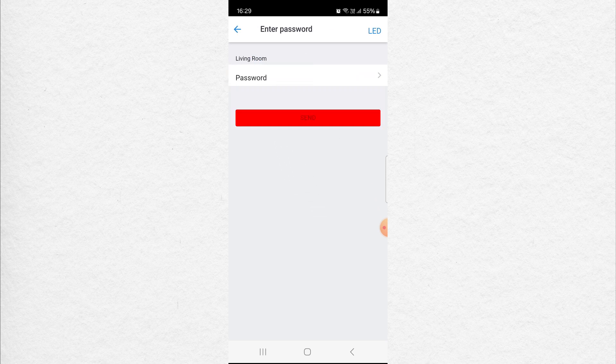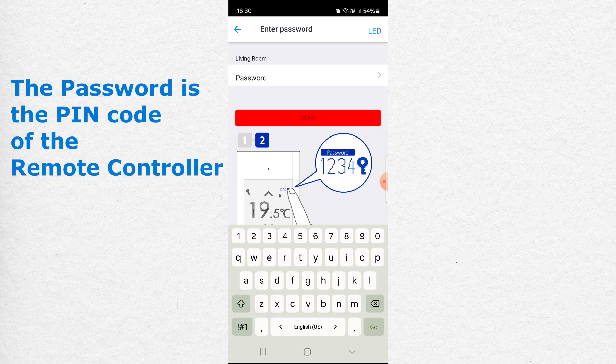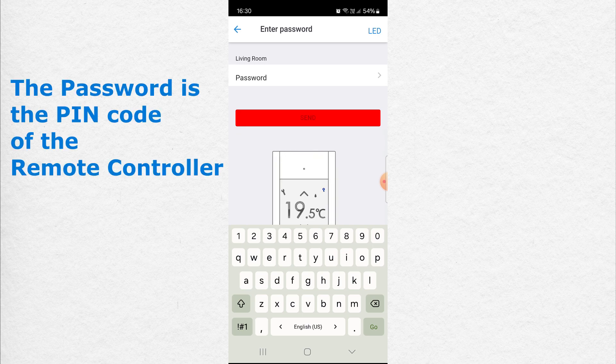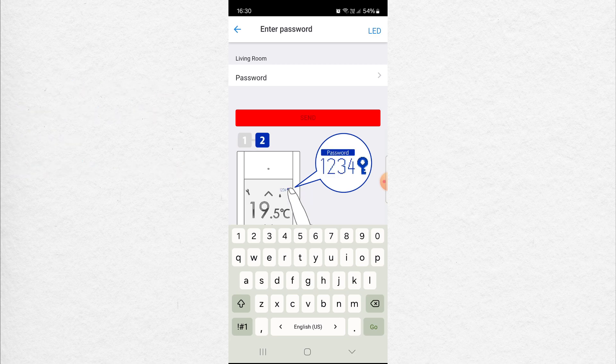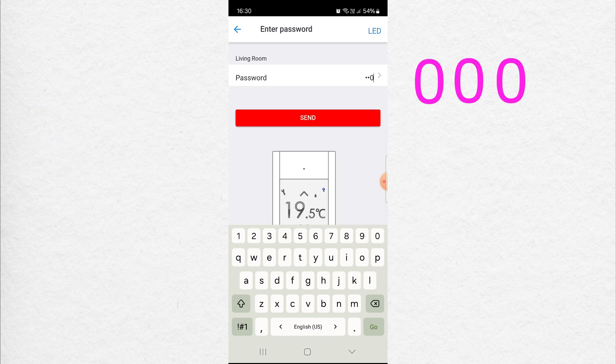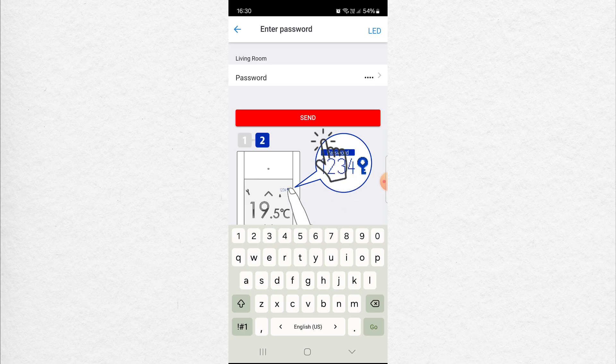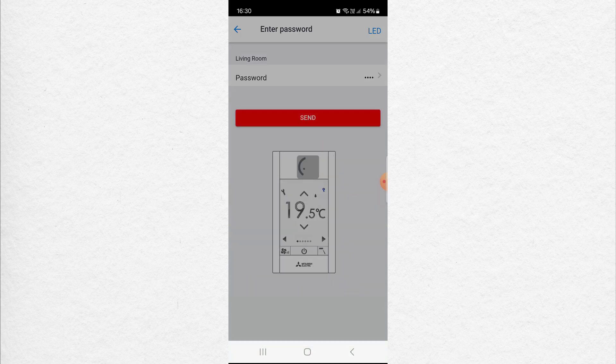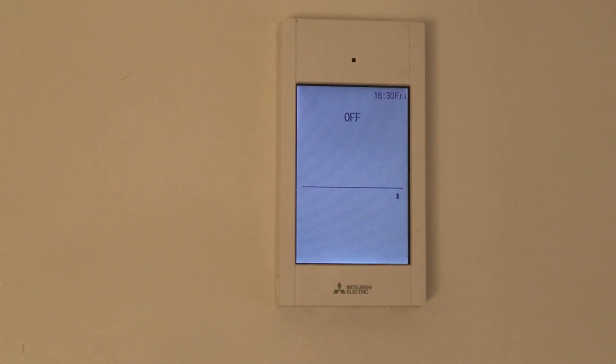Click on it. Now we need to put a password. The password is the PIN code of the remote controller. Since we changed it to 0000, we enter it and click Send. OK.